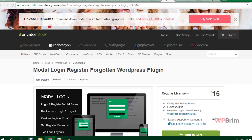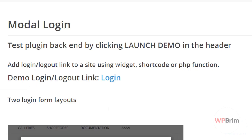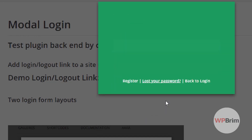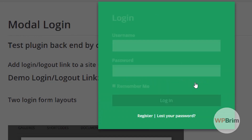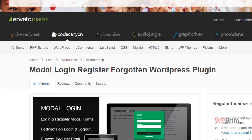Modal Login Registration is a premium plugin available on CodeCanyon.net. The demo shows it creates a popup modal login form. You can switch between the login form, register form, and lost password form — a cool facility. If you want a premium login interface, you can purchase this plugin.